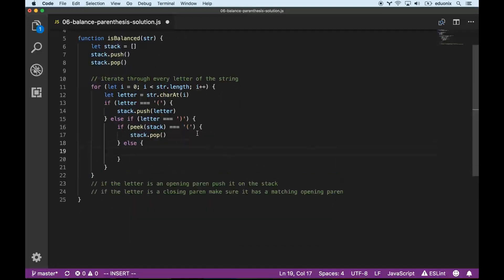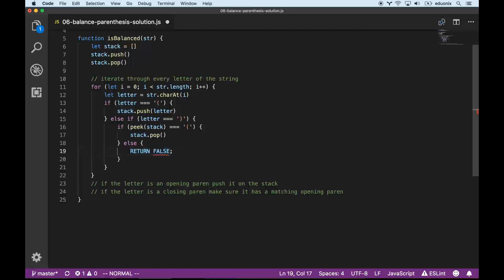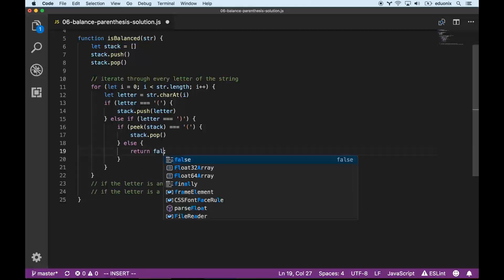If the stack does not have an opening parenthesis on top, we return false, because if we ever see a closing parenthesis without a matching opening parenthesis, that's absolutely an error.